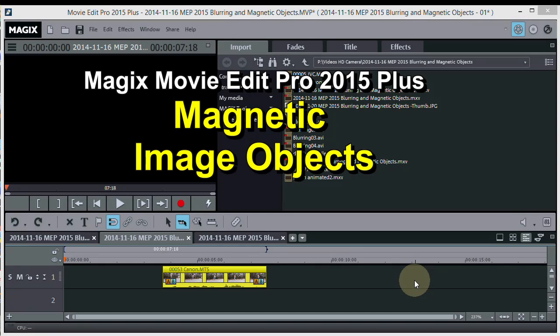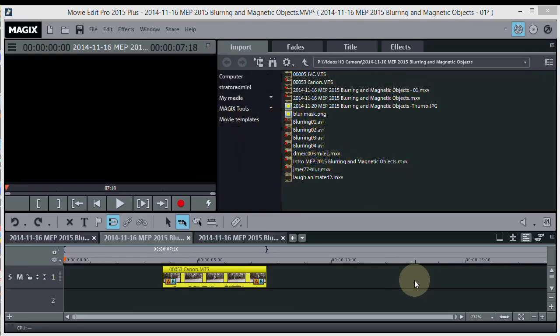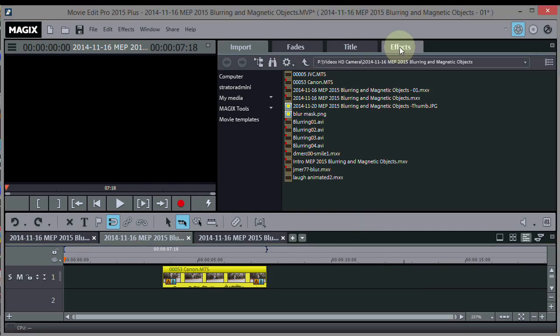If you have Magix Movie Edit Pro Plus, one of the newer ones like 2013 through 2014 or 15, you will have some design elements included with it. The Plus version comes with extra goodies.